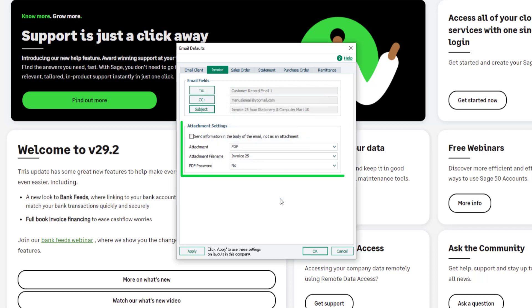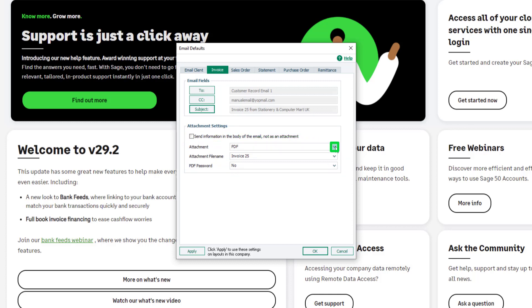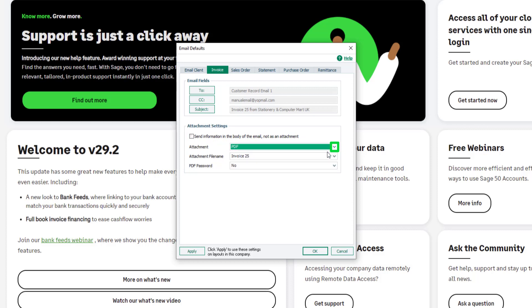In the attachment settings section, to send the invoice as an attachment, leave this box unchecked. Now, from the attachment format dropdown, select the required format. PDF is the most secure.